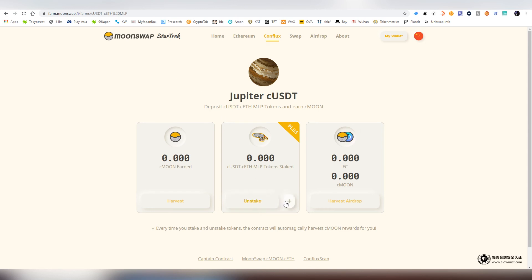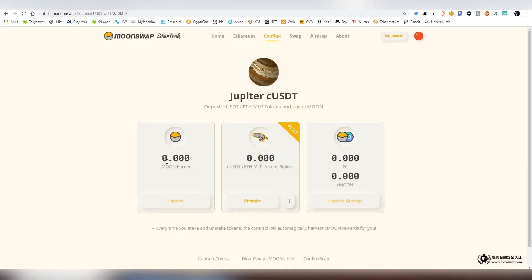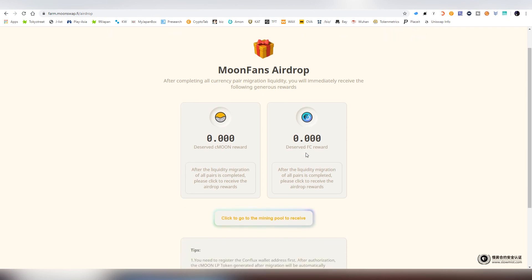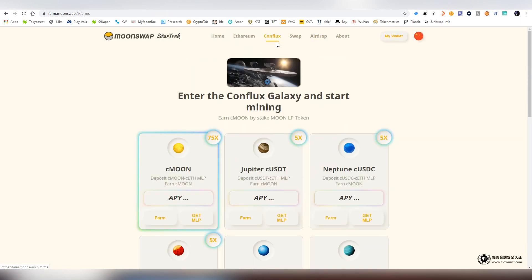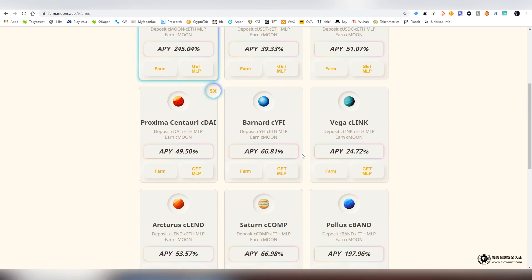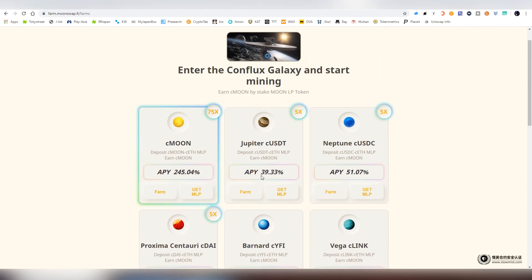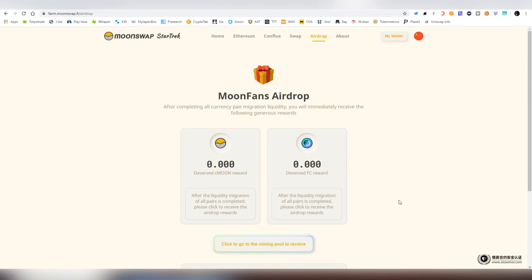They also have an airdrop tab which we're going to be looking into a second. And when we, once we have the actual MLP tokens, all you need to do is click the plus button. And here provide the amount. And then you're going to be confirming. And then you will be gathering that C-Moon over the time. And very last thing we're going to be looking into this video is the airdrop thing. So what you have to do basically is move and use all the actual pools that are on this Conflux tab and provide liquidity to all of them. It can be a very low amount to my understanding. And then you can actually claim the airdrop here and get the FC reward. I'm not sure what this FC one is, but you at least get some C-Moon as well.